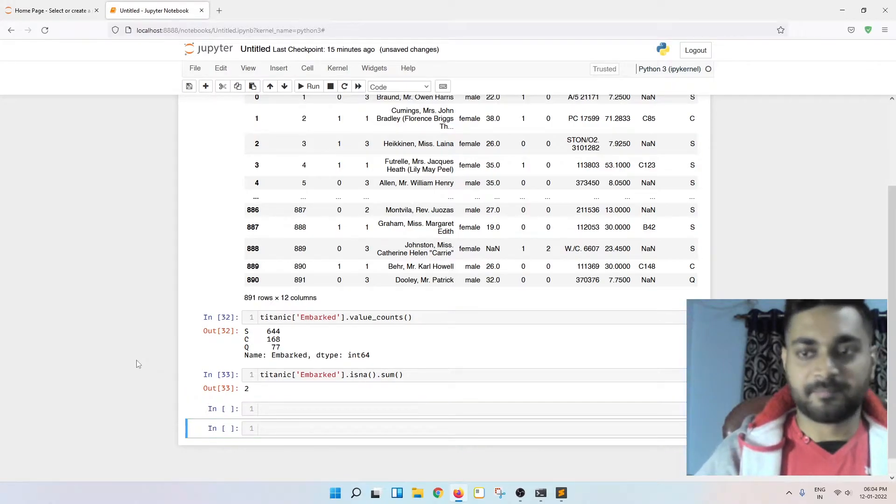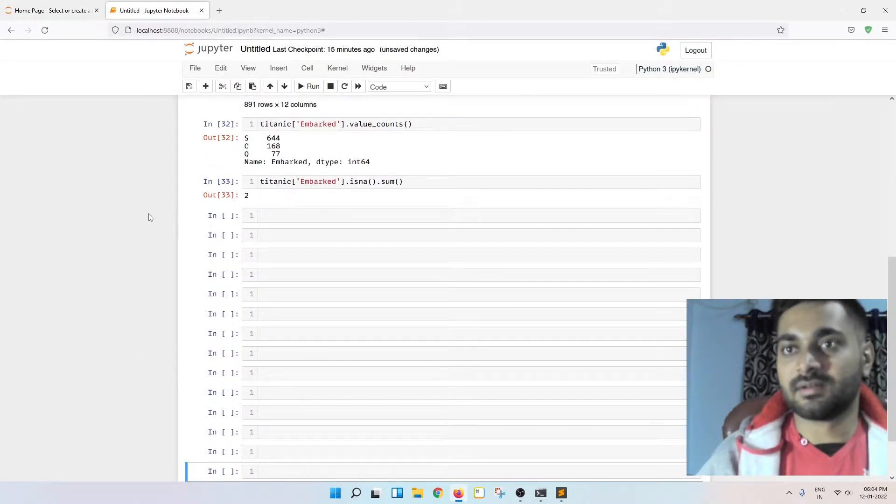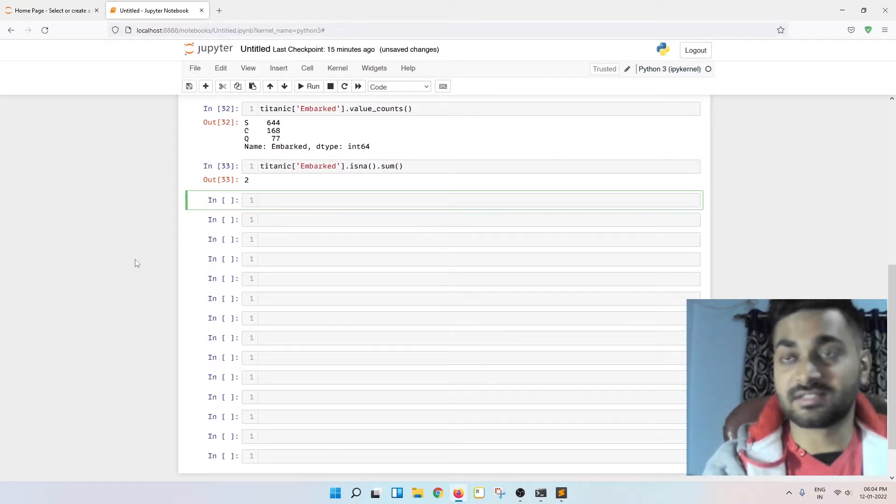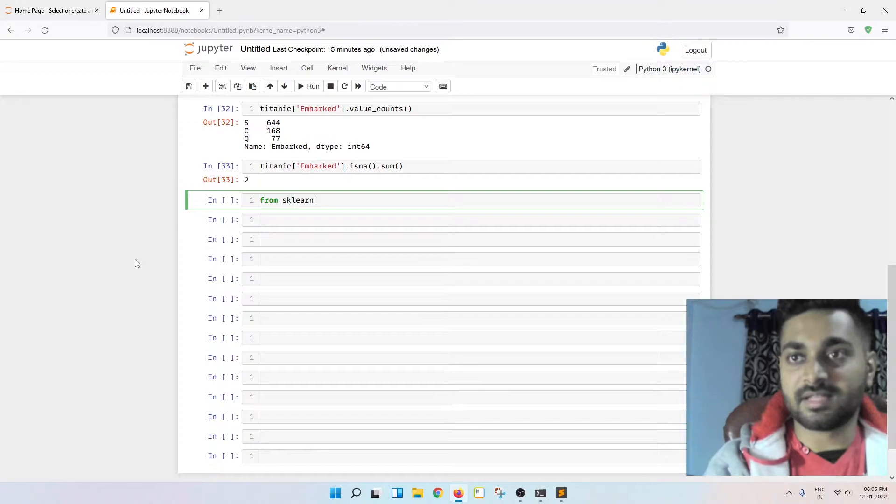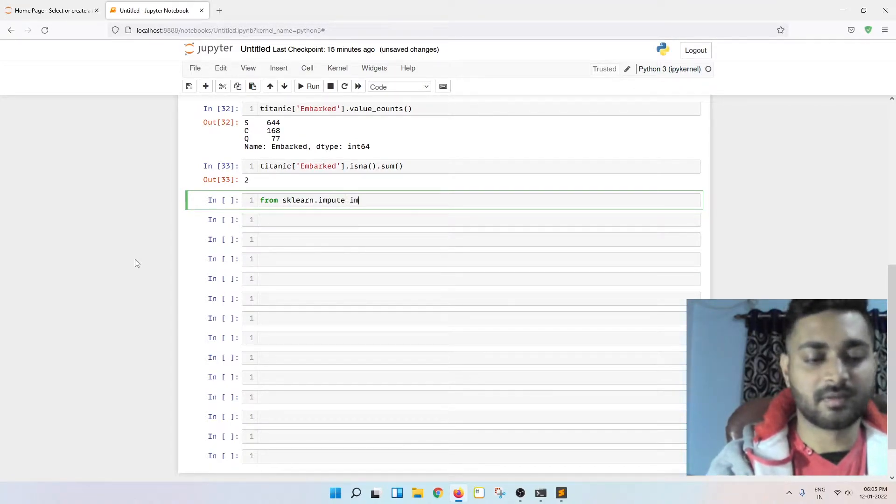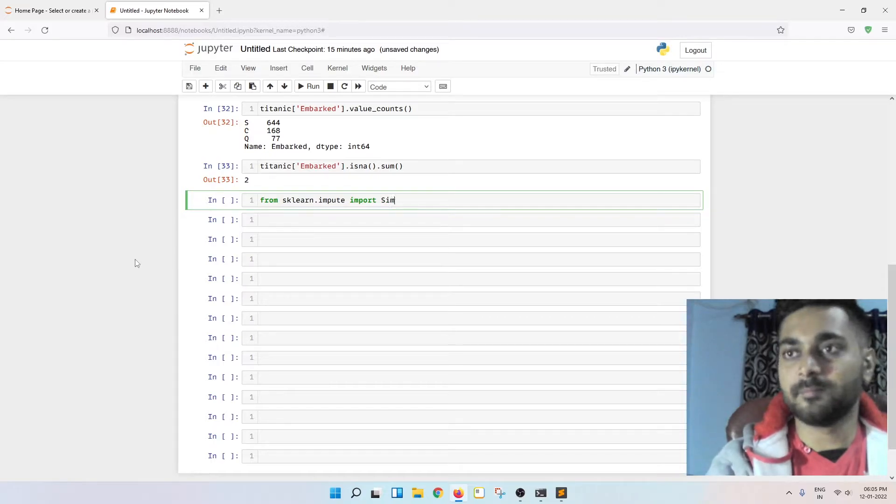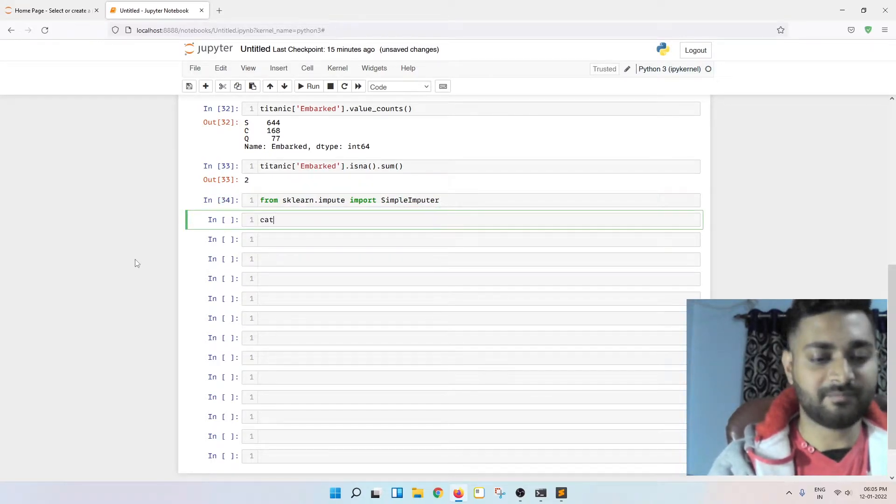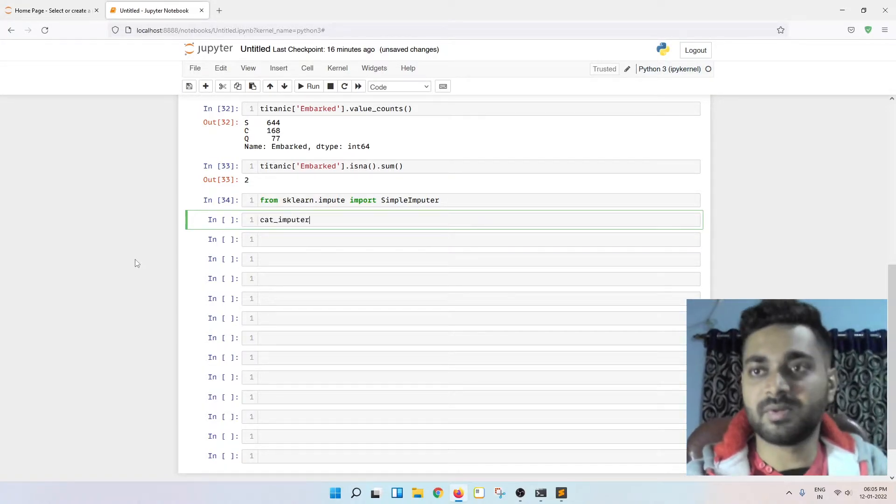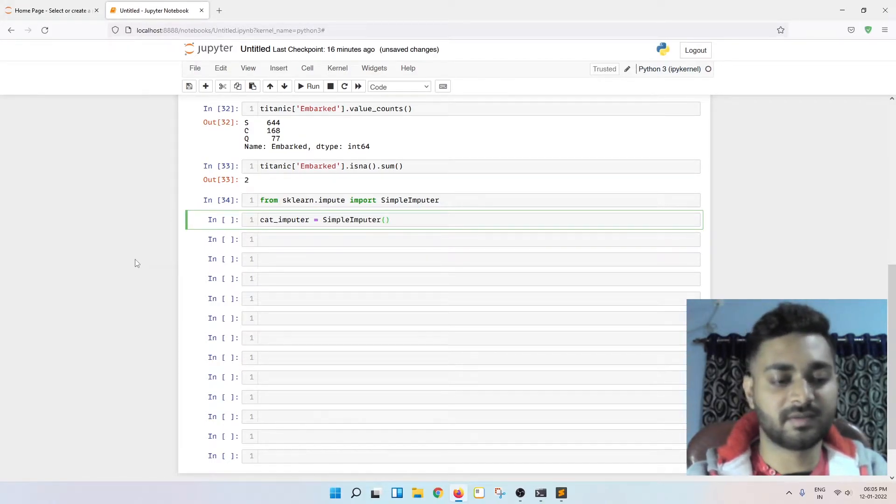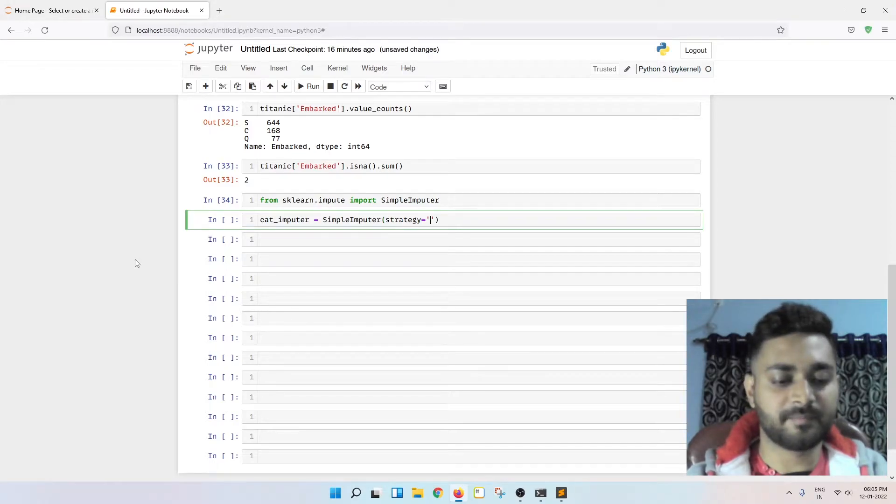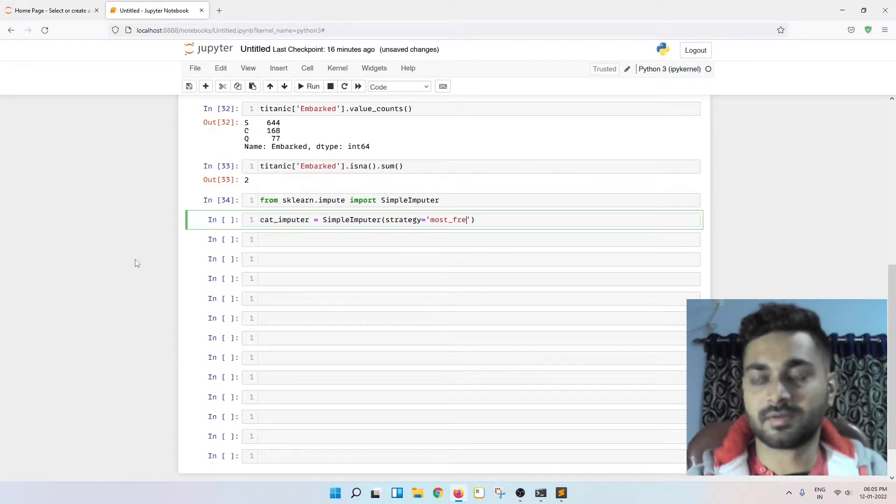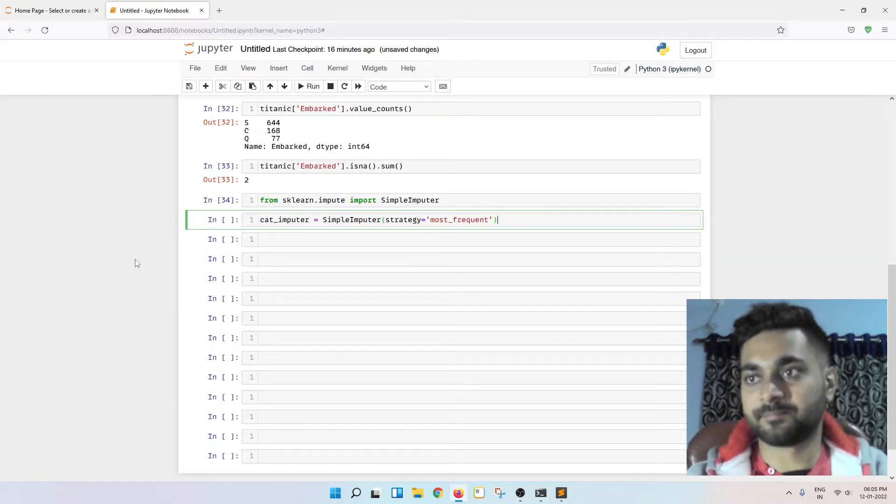Now let me make some more cells. From sklearn dot impute import simple imputer. Now categorical imputer equal to simple imputer strategy equal to most frequent.